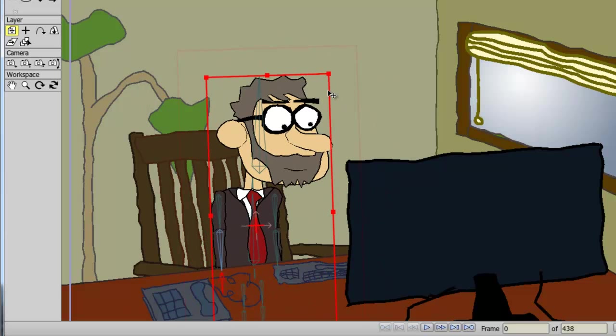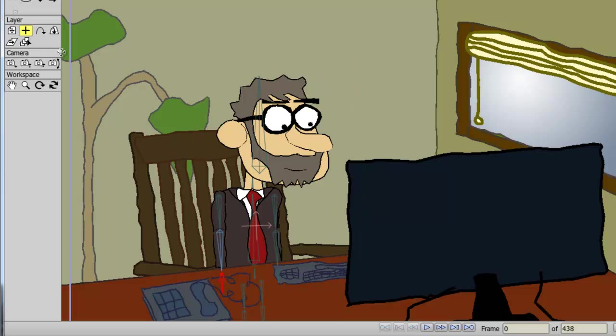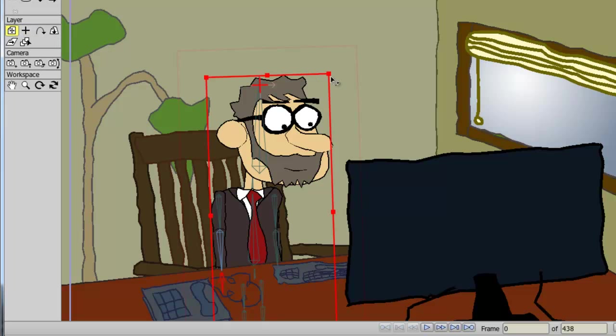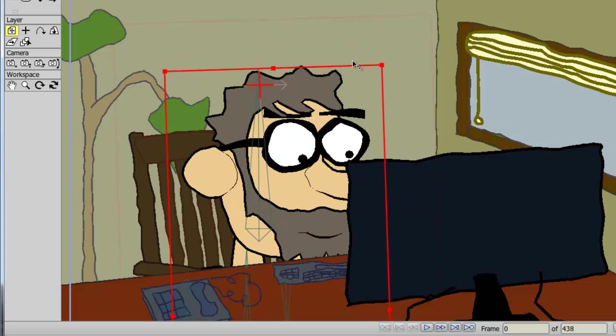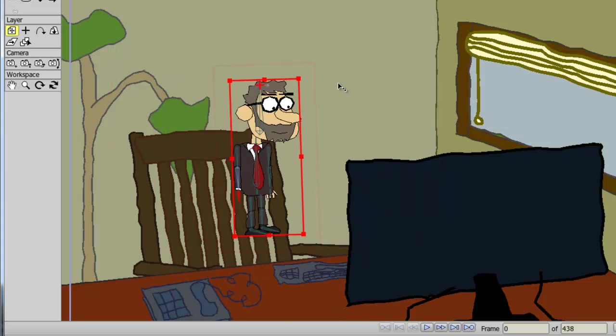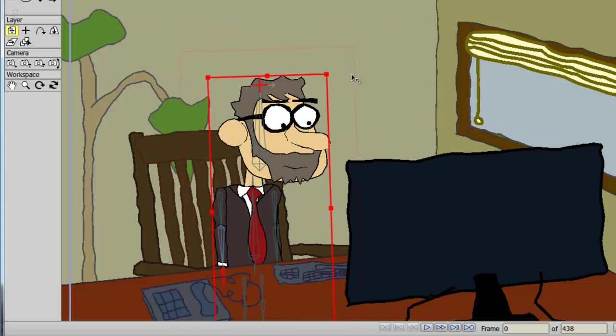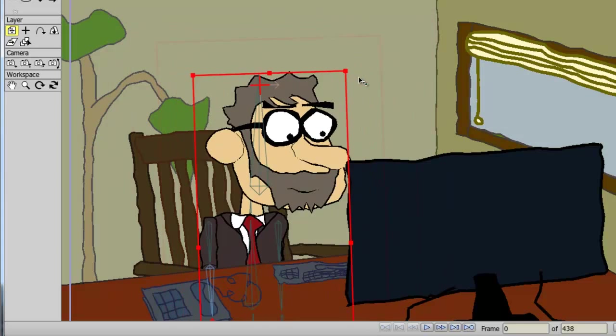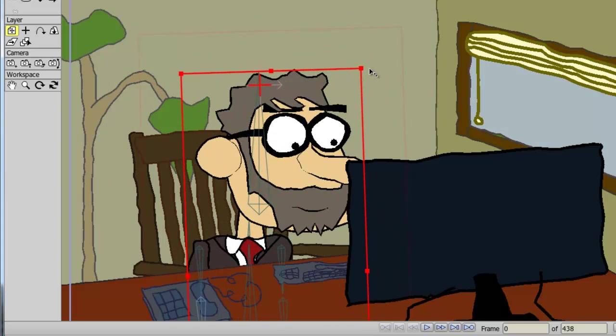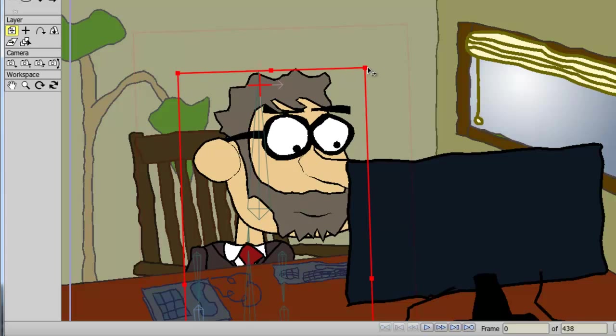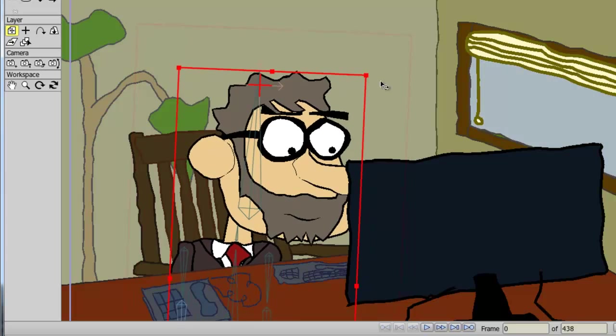But now, if I take my set origin tool, hold down my left mouse button and move this up, and now take the transform layer tool. When I resize, you can see it's resizing from the top of the head. The same applies when I rotate.